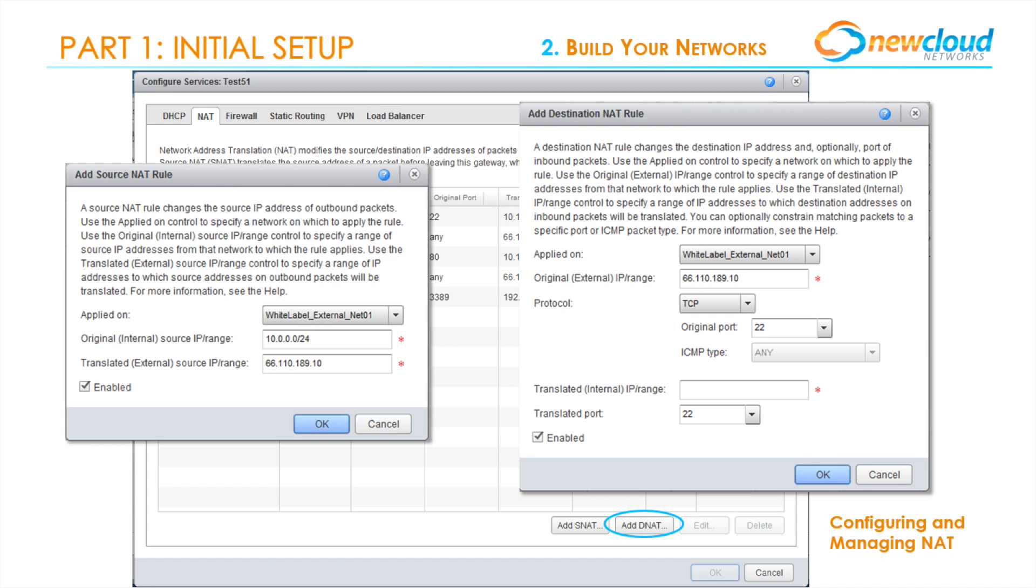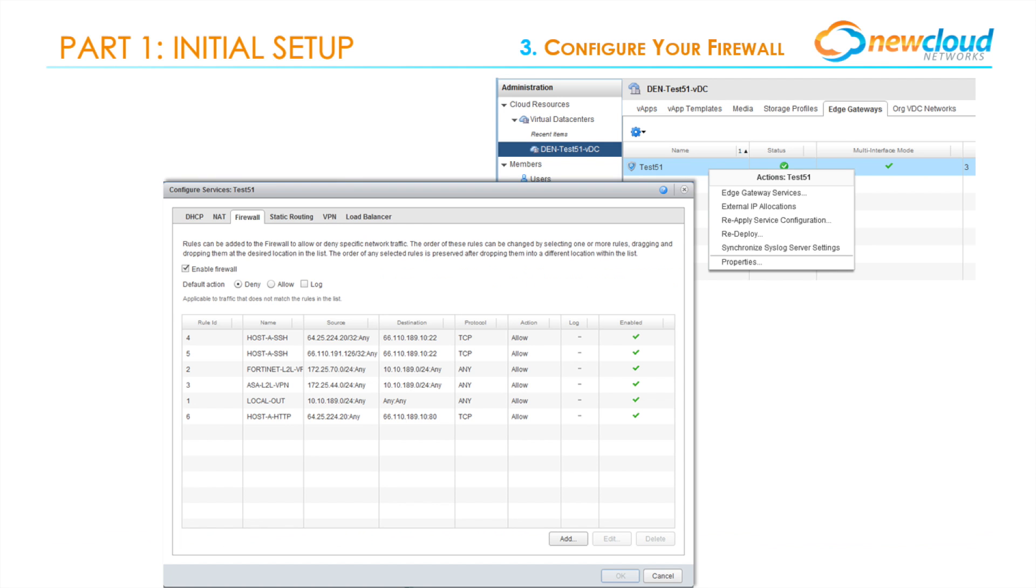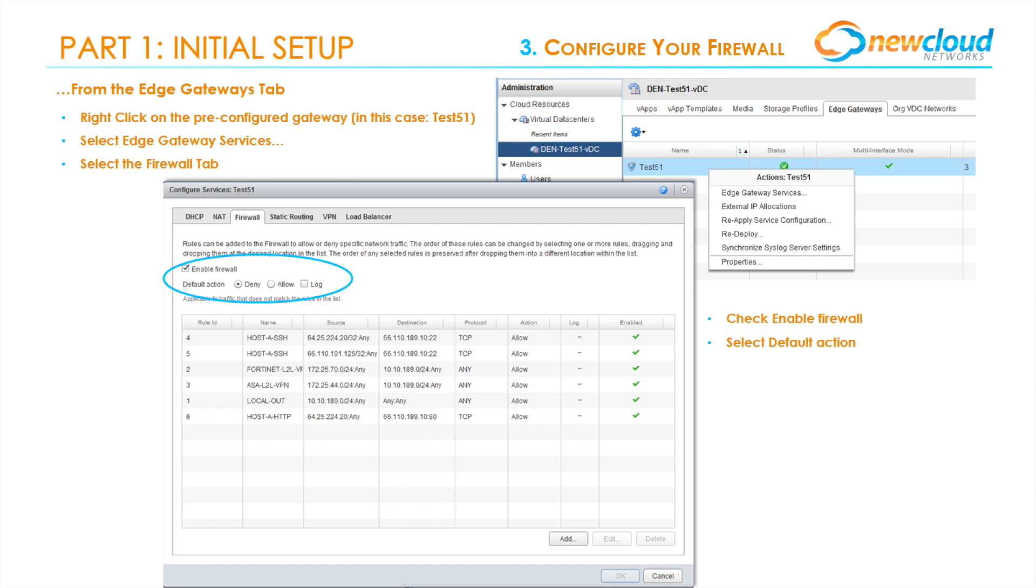Now that we have successfully configured our internal network, external network, and NAT policies, let's move on to securing the data. First, we'll need to navigate to the firewall screen. From the Edge Gateways tab under the data center, right-click on the pre-configured gateway and select Edge Gateway Services, then select the Firewall tab. Since this is the first time we have accessed this page, we'll need to check the Enable Firewall checkbox and choose our default action, which New Cloud recommends to be Deny.